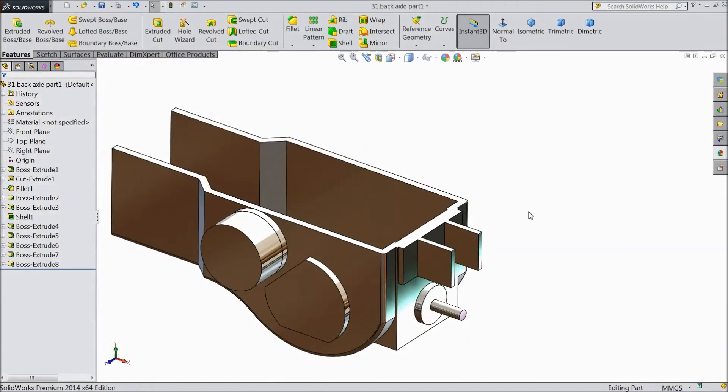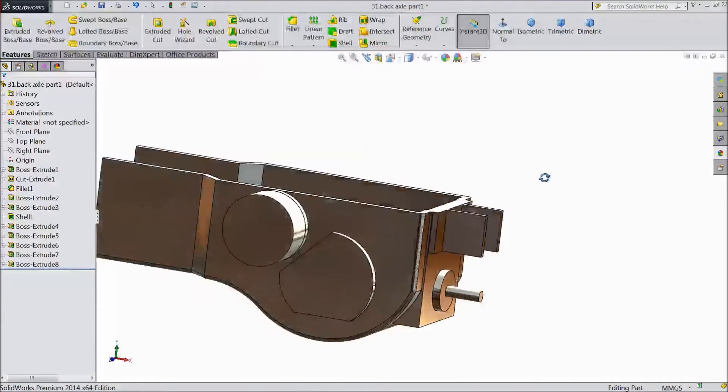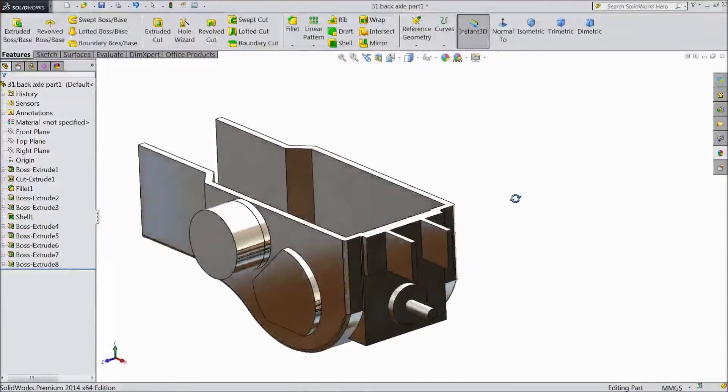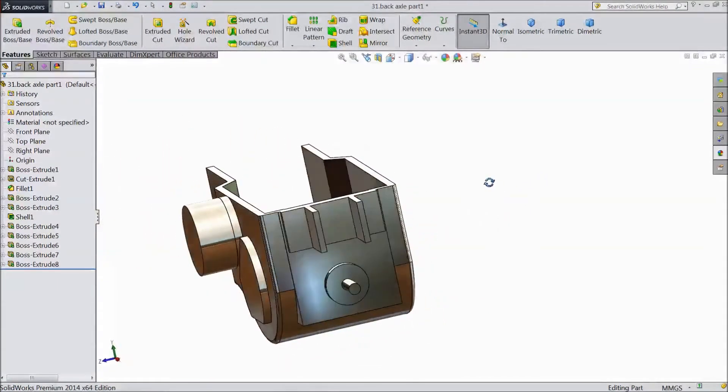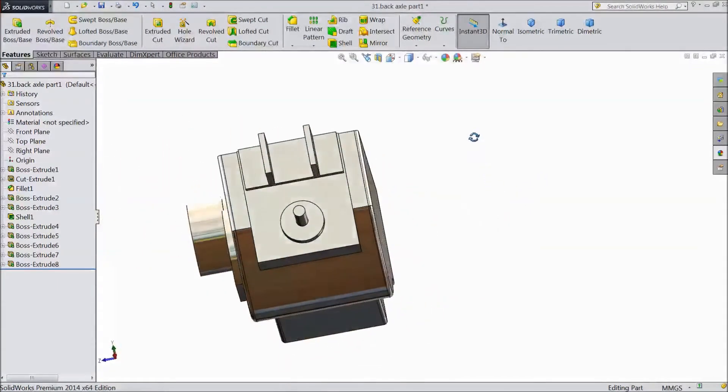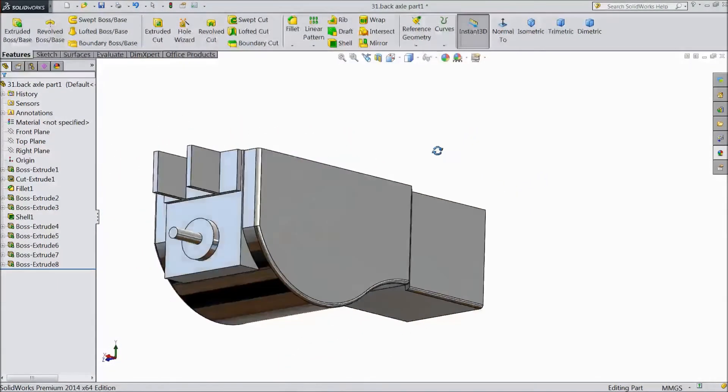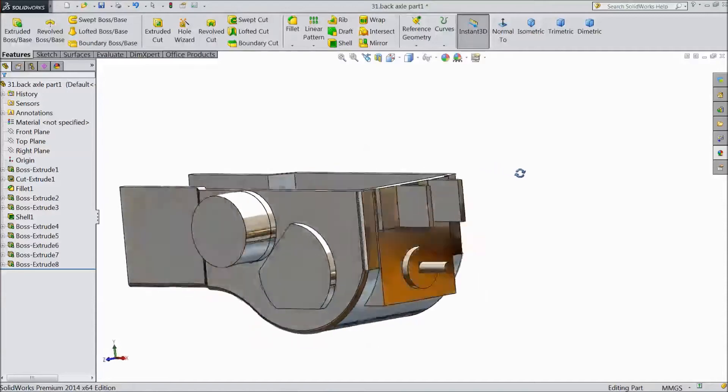Welcome back to CAD CAM tutorial. In our first part we created back axle part 1. Now we will continue as part 2.